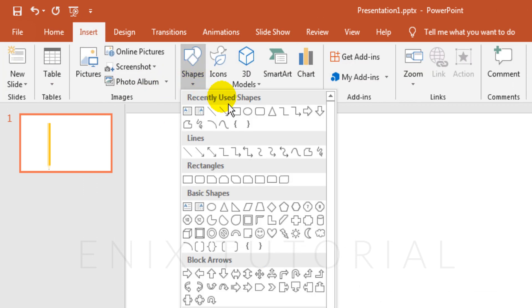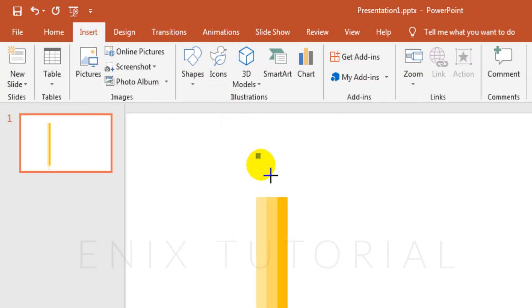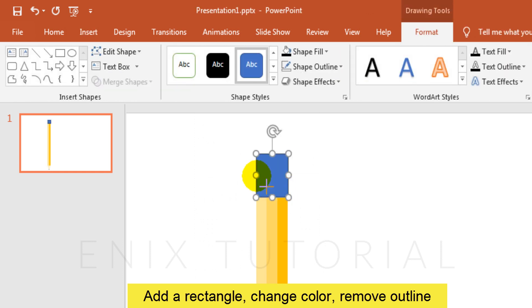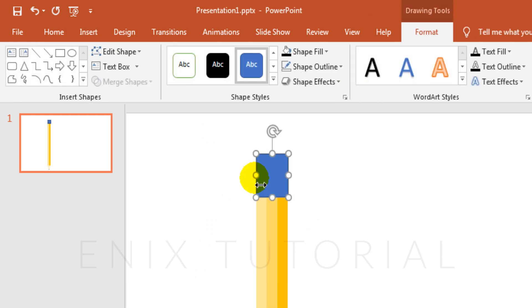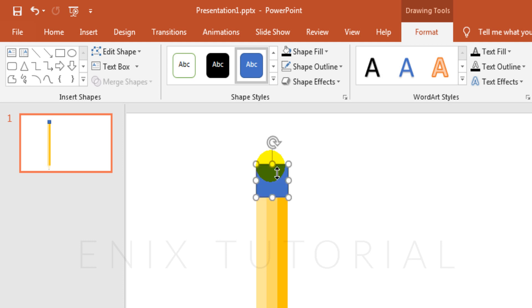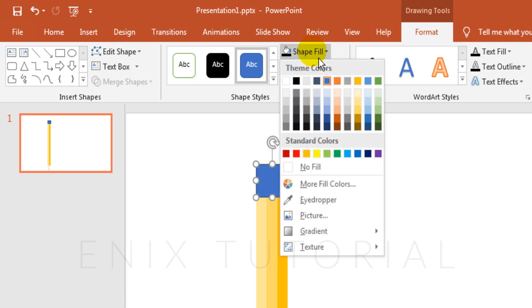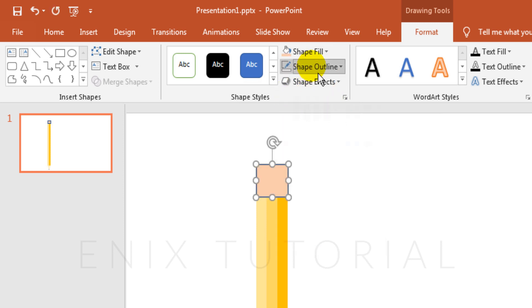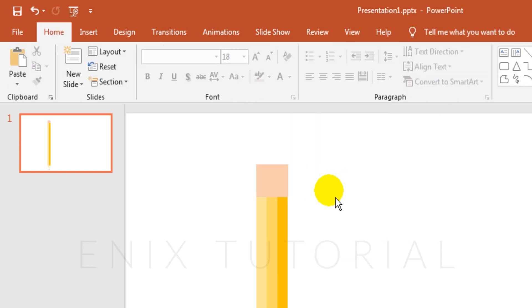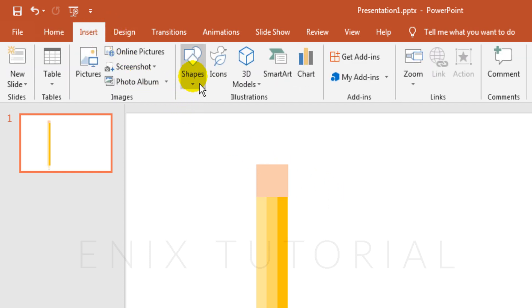Add a rectangle. Change to pink color and remove outline. One more with black rectangle.